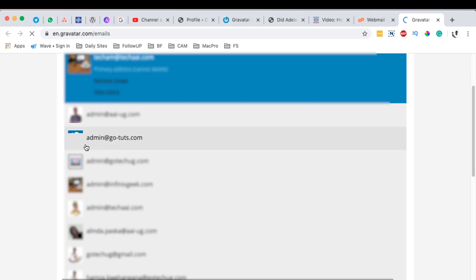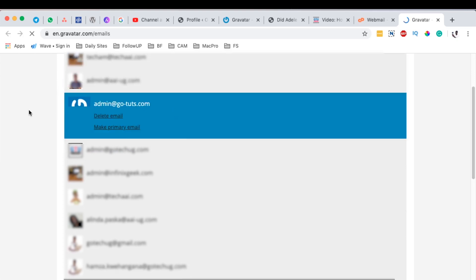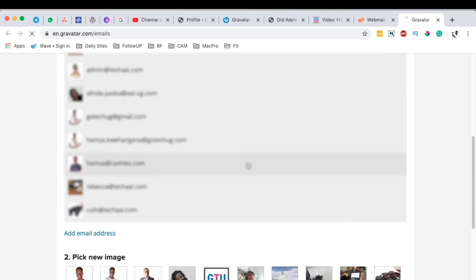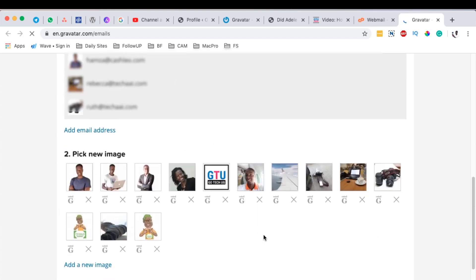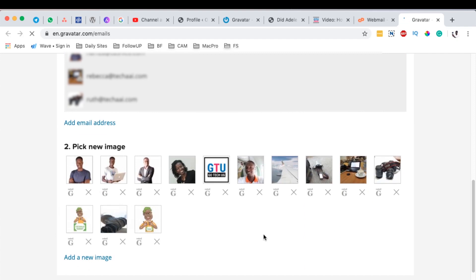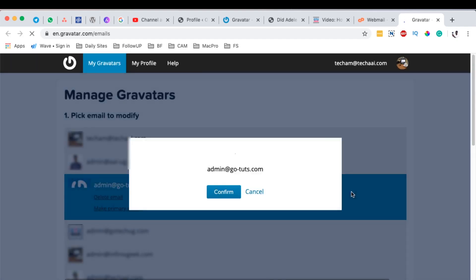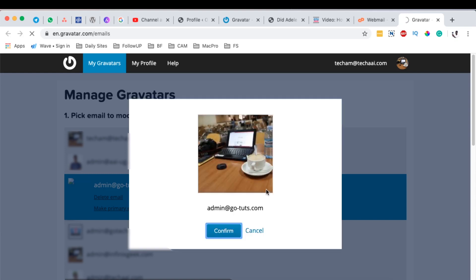At the moment, it's using a default Gravatar icon. So when you select this email here, then you can come down here and pick an image that you want to use against that email. So in this case, I am going to use this image over here. Oh, let me use this one over here. I simply confirm that image to be used against this email address.